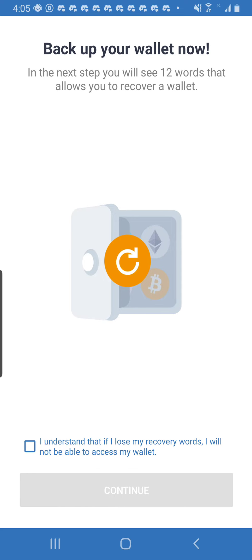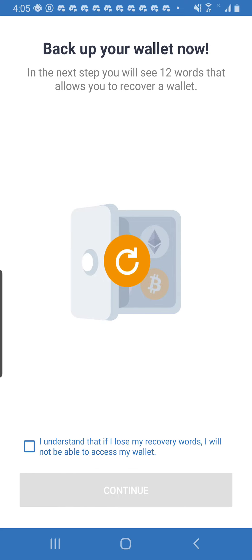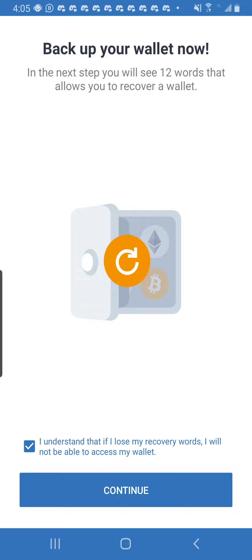We create a new password. We enter it again. It says, 'Back up your wallet now.' In the next step, you will see 12 words that allow you to recover a wallet. I click on I Understand and continue. This right here is the recovery phrase.